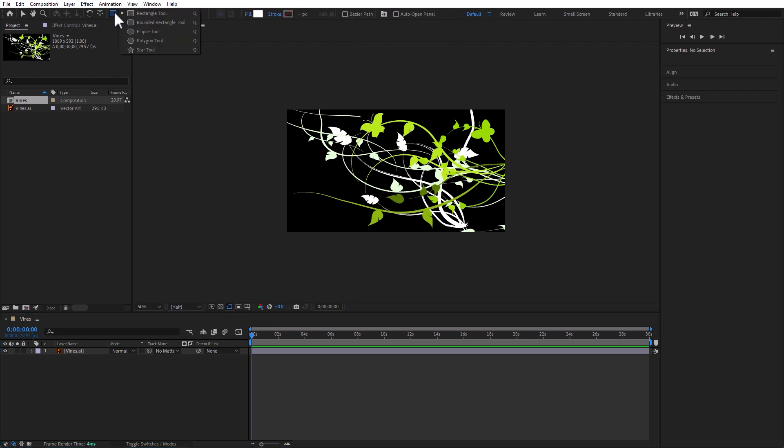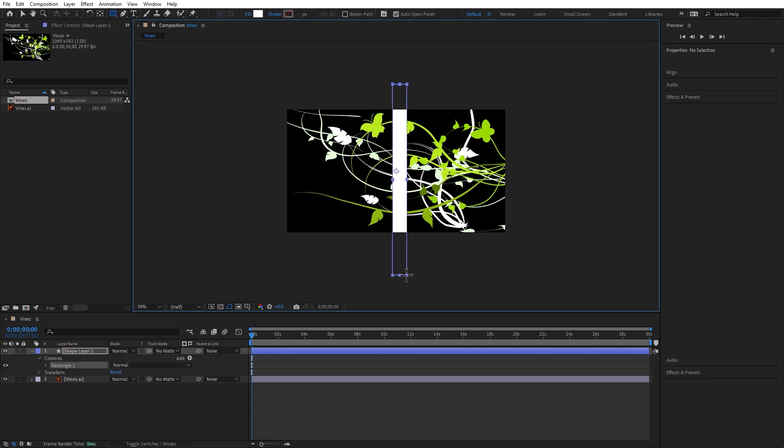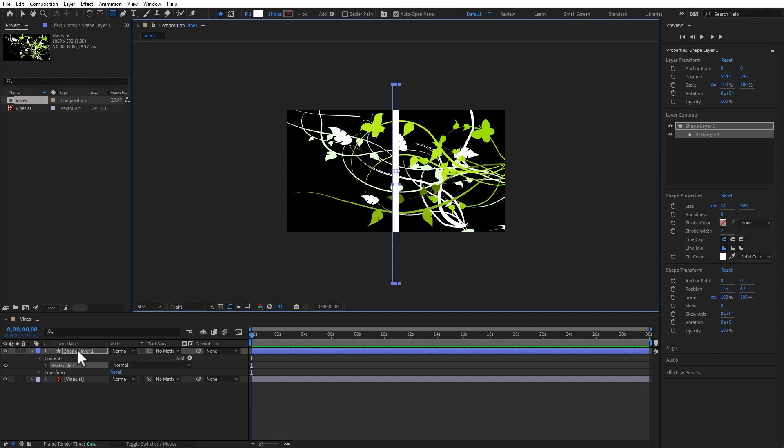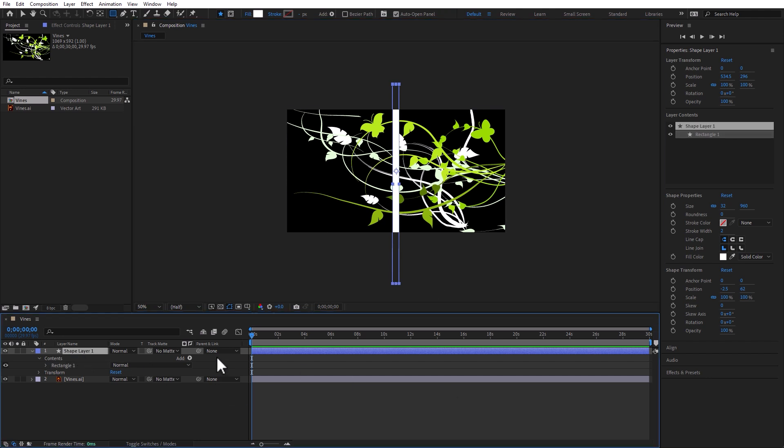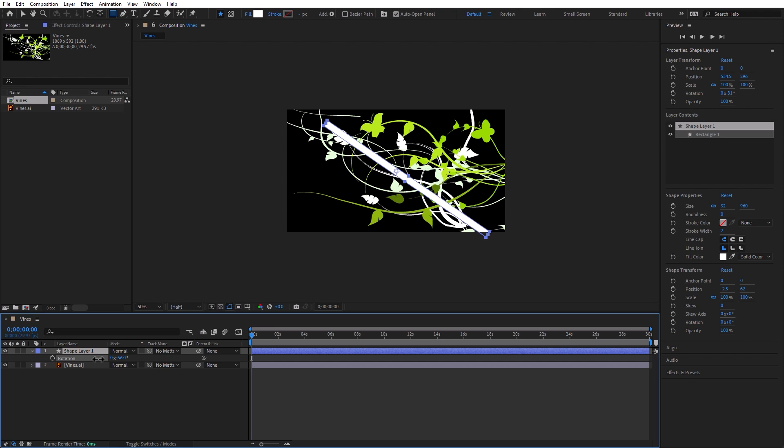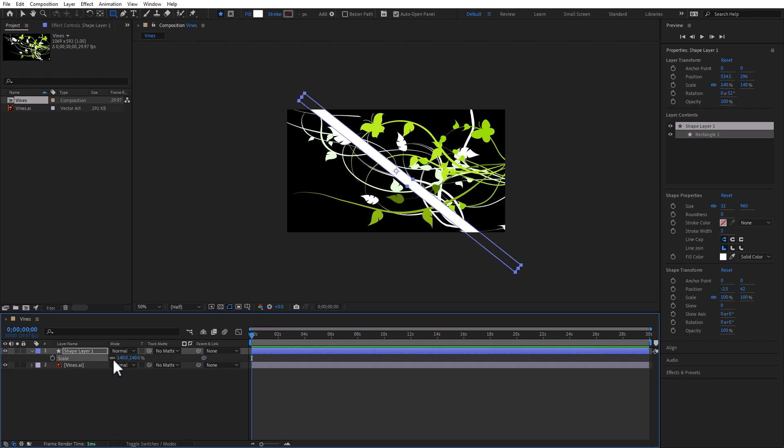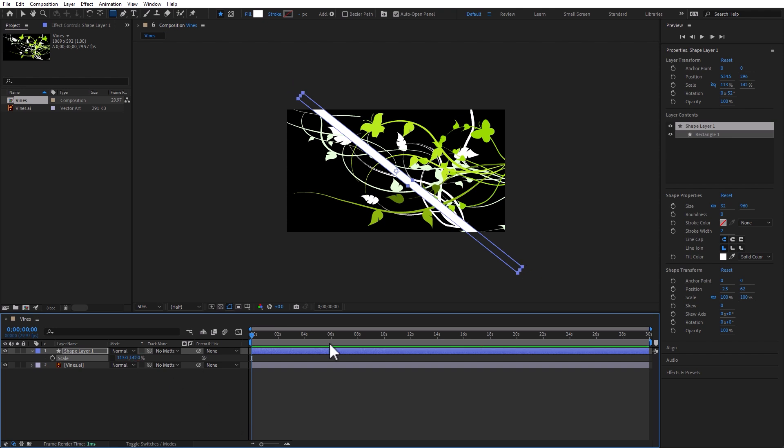Let's go ahead and grab the rectangle tool and create a rectangle that will be white and about yay big. Let's rotate it to about yay or so. And let's change the scale, the height. We don't need to change the width, the width to about yay, the height to about yay.